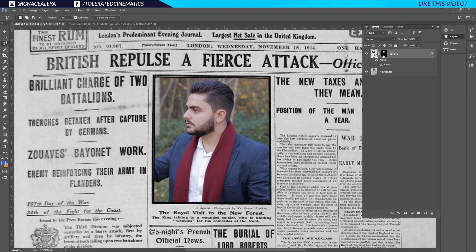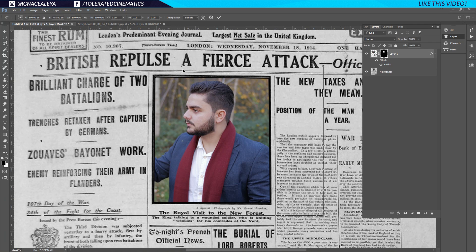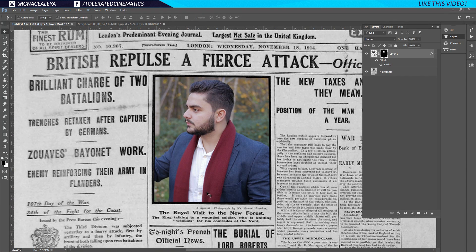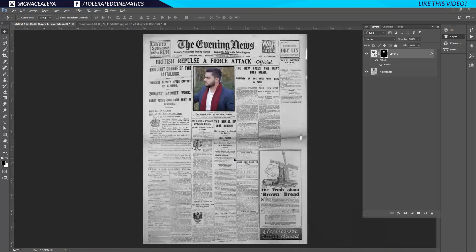The placement isn't perfect so I'll hold Ctrl and drag it up a little bit, then use Ctrl+T to free transform and put it into place. I'll go to the selection tool, and with the arrow keys you can modify the position a bit more if needed. Zooming out, the image looks pretty close to being correct.